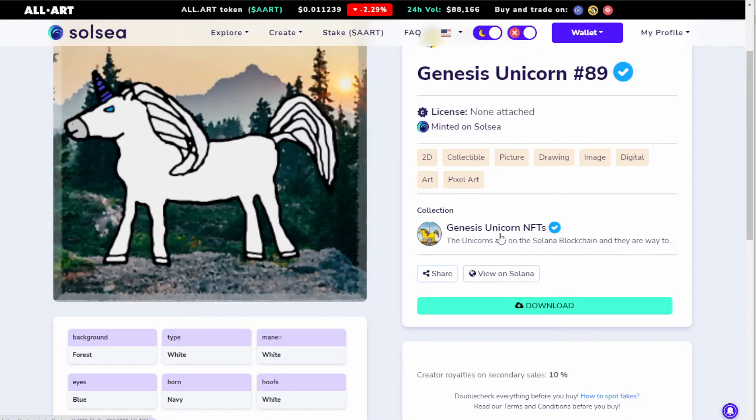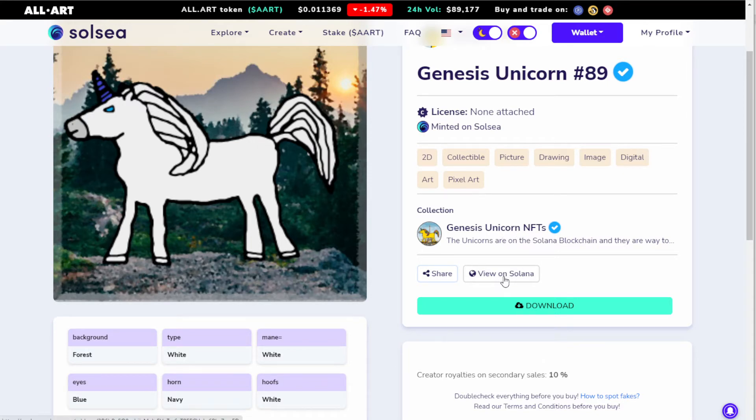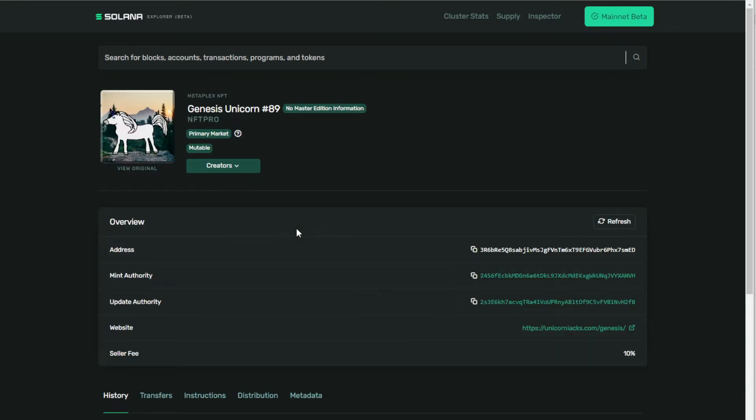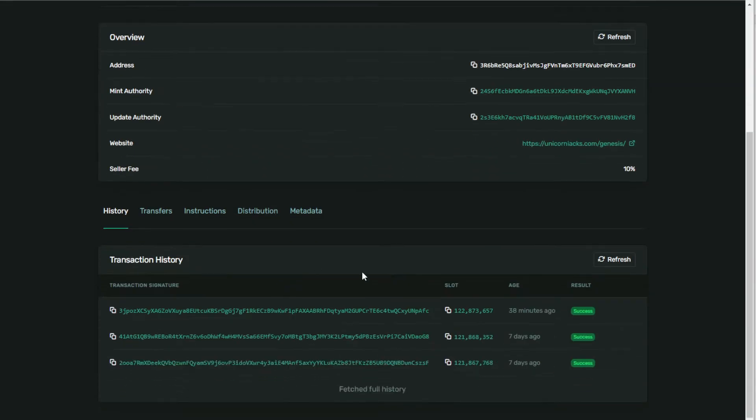What I've got to do is you got to click on this NFT to view on Solana. You got to click on 'View on Solana' right here. Then what happens is you go and you take a look at the distribution tab.